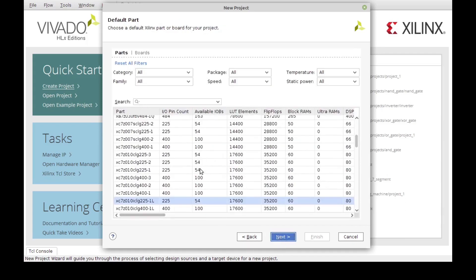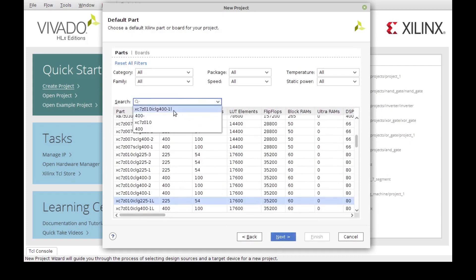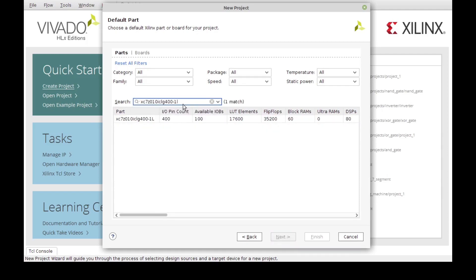Now we have to select the board that we are going to use. This is not important for the simulation, but in this case I am going to select the board that I'm using, which is this one right here. So I'm going to click next.